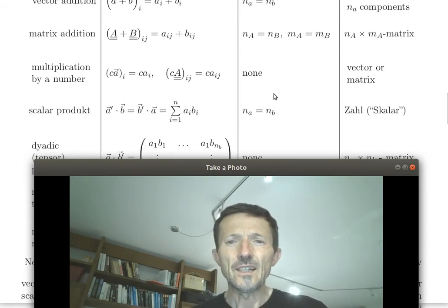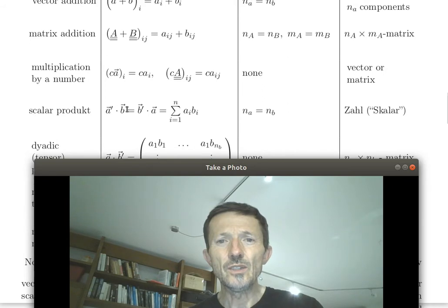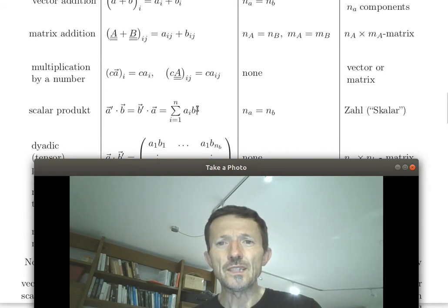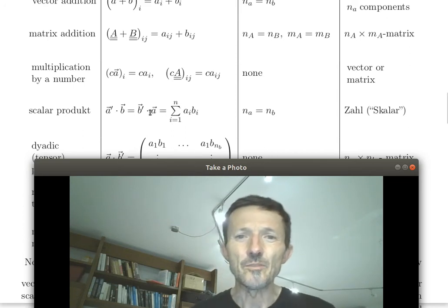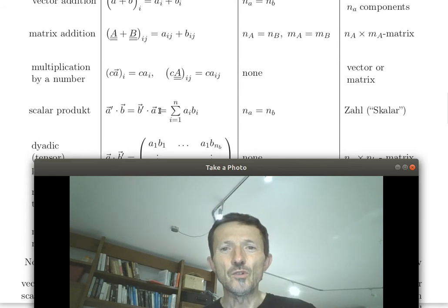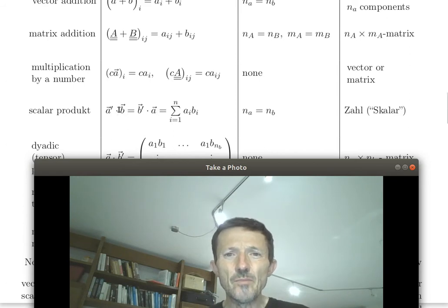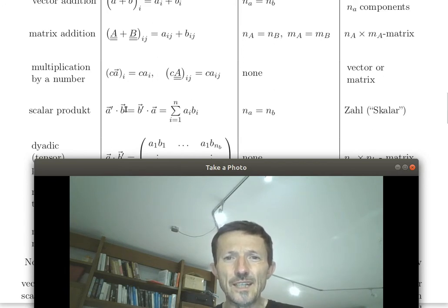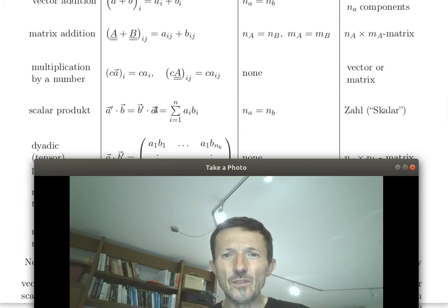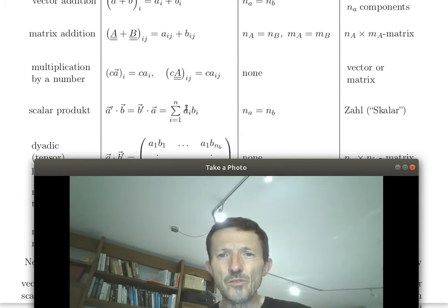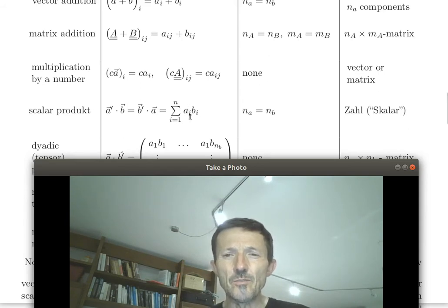Now it gets interesting: the scalar product. The input is two vectors of the same dimension, and the output is a number — that's why it's called scalar, because scalar is a noble word for a simple number. You perform this operation by multiplying a transposed vector times the normal second vector of the same dimension, or vice versa. It's just the sum of the products of the components, and by this definition, because numbers commute, both expressions are the same.